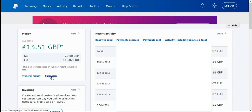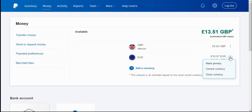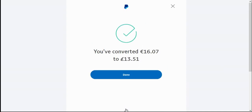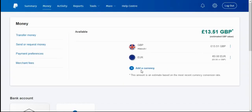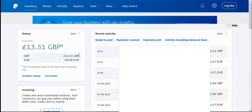Click on currencies. What we're going to do is convert this to pounds. In the euros section we can see 16.07, which is what the sender sent. On the three dots on the right, hover over that and click on convert currency. 16.07 converts to 13.51. You can see the exchange rate displayed there. Click next, next again, then convert at the bottom. It says converted. Click done. Go back to summary — and we can see it's now converted. The euros amount is zero and the pounds amount is 13.51. Job done without any fees whatsoever.